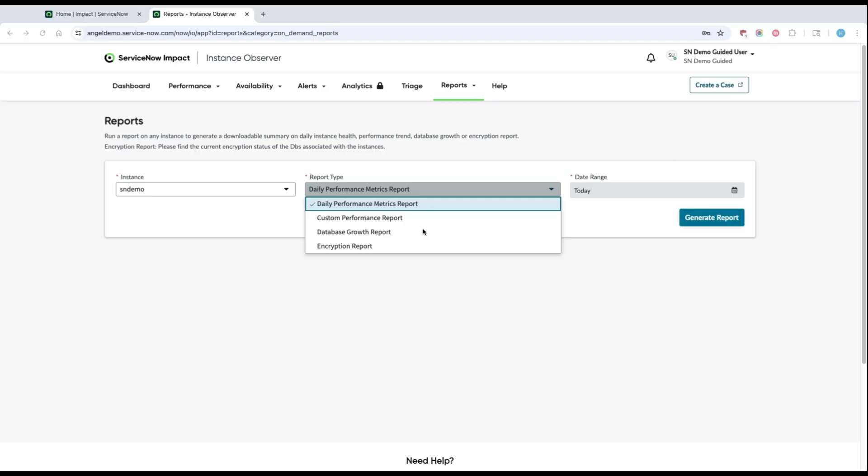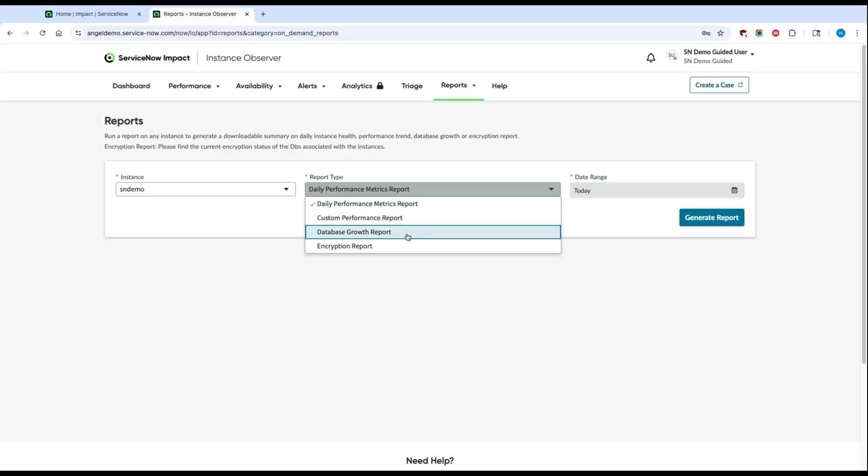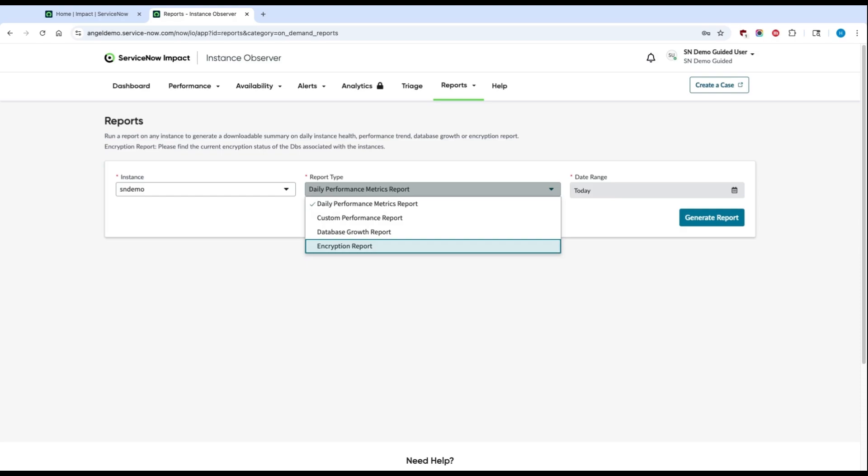You can also customize this performance report using the custom performance report if you'd like. You'll also have access to a database growth report, which tells you how your database size is changing, as well as which tables are taking up the most space on your instance. If you're paying for different levels of encryption from ServiceNow, the encryption report gives you the exact encryption status that's active for your instances.